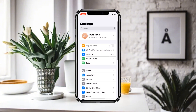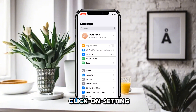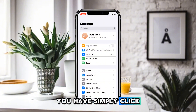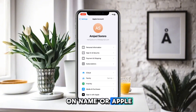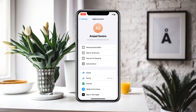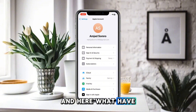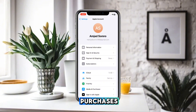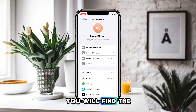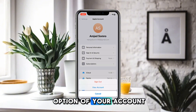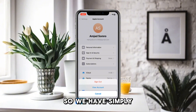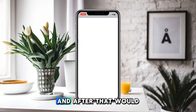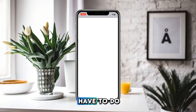Back in Settings, click on your name or Apple ID. Here, look for Media and Purchases. In Media and Purchases, you will find the option of your account — simply click on that.